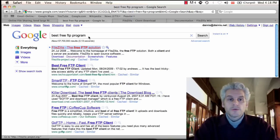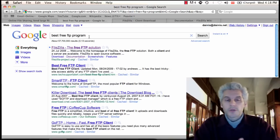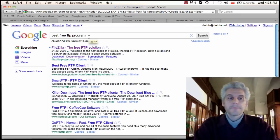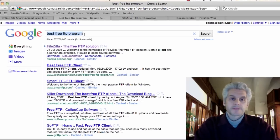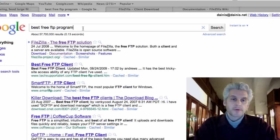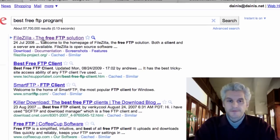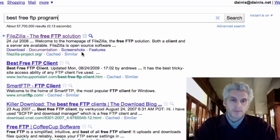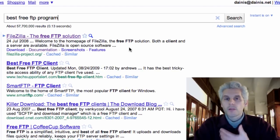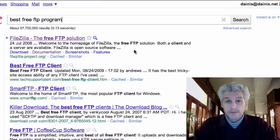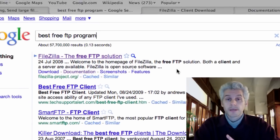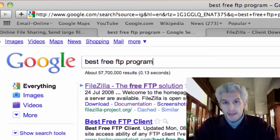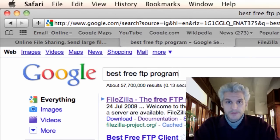We're going to use something called an FTP program. I typed in best free FTP program, and FileZilla is what comes up. There are lots and lots of FTP programs, and you may already have one on your system.